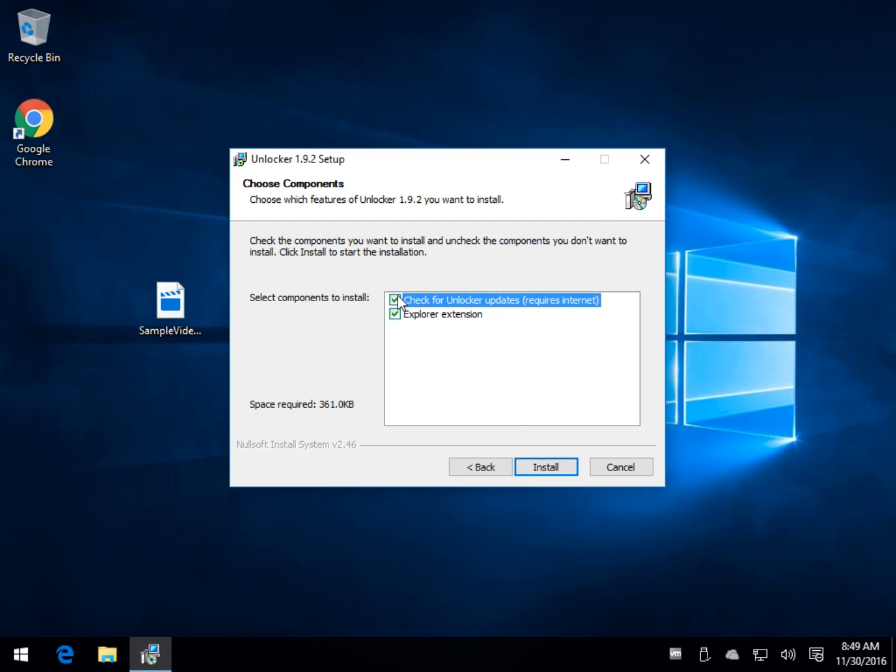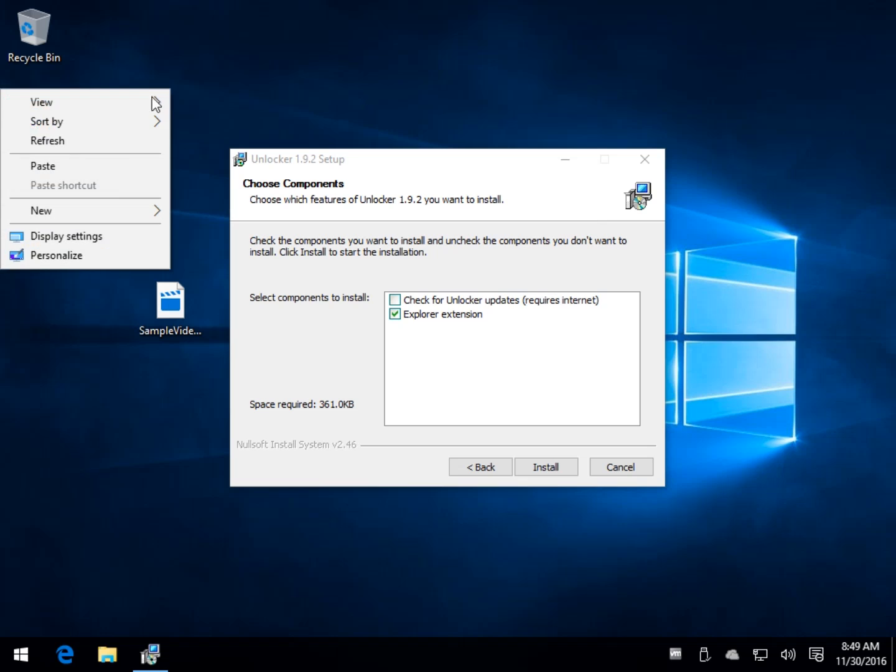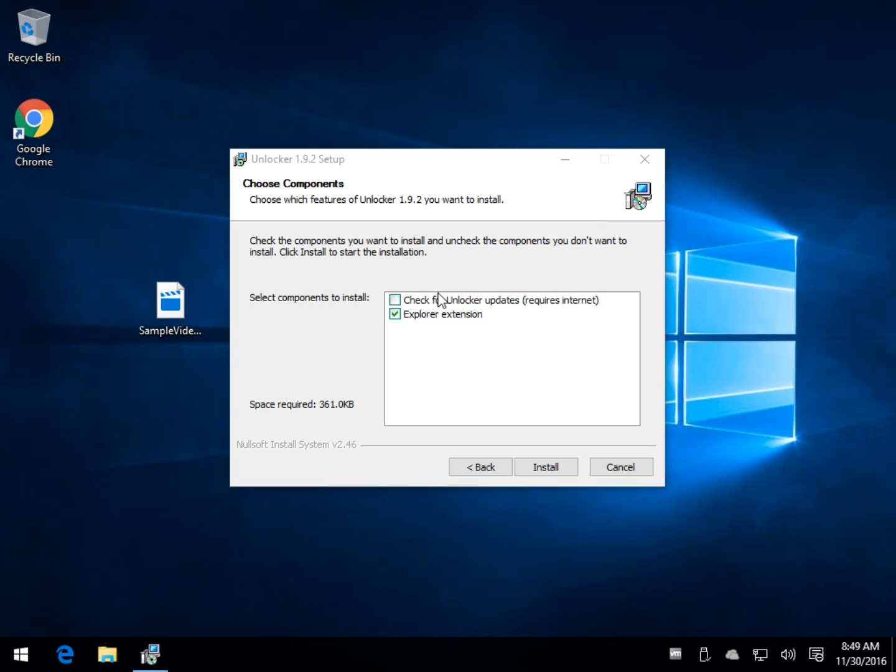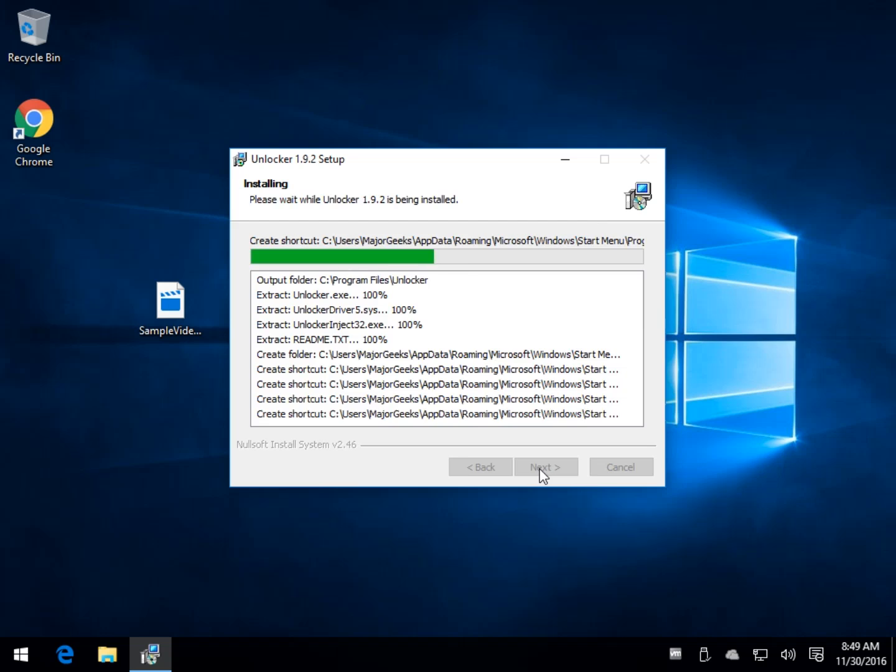I would not bother with this because it hasn't been updated in three years, so you don't really want this thing checking for updates every day or every week. The Explorer extension, I don't think anybody needs that. That would be under your right click. It would add an extension here unless you're locking files all the time.